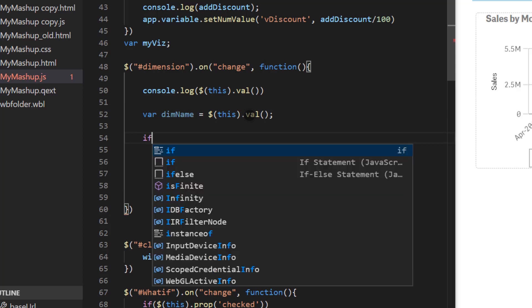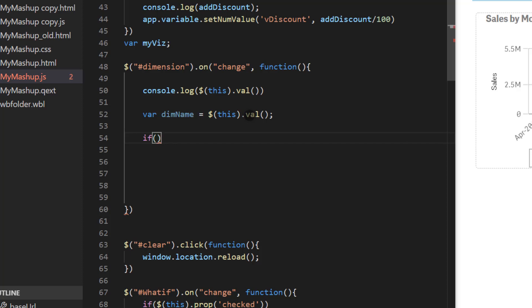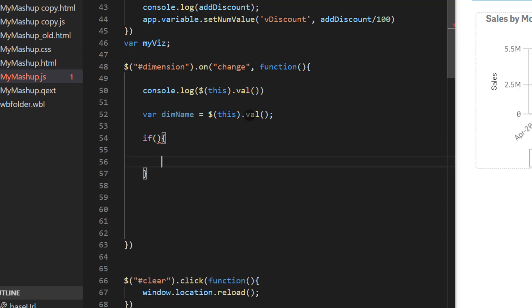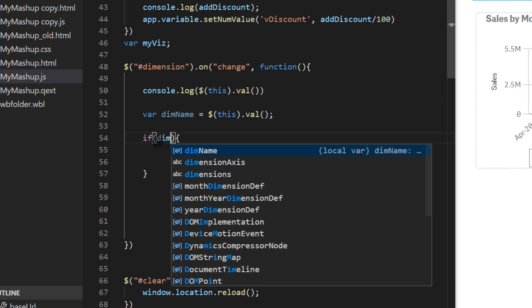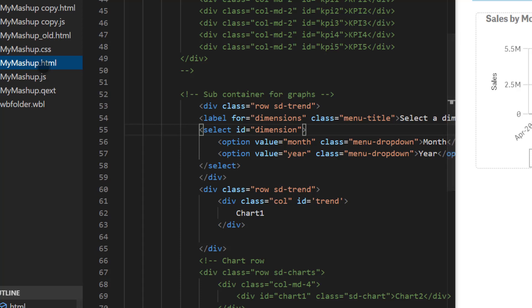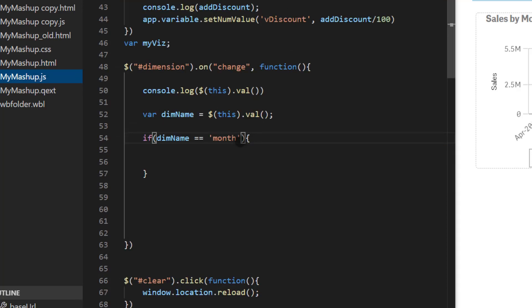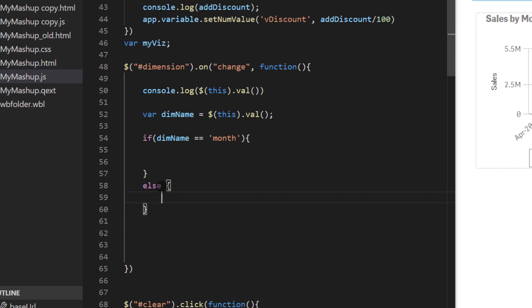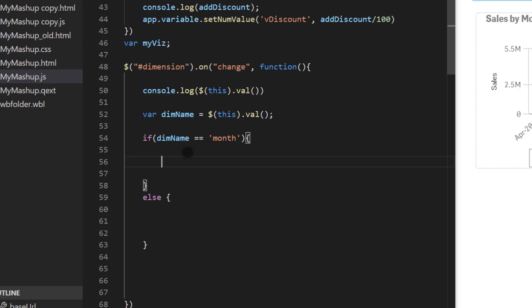So if, and within the function we're going to have condition that says if dim name matches with the value of month. Remember if you go back to the HTML the value itself is lowercase month or year. So here it is month. Then we're going to add block of code here, else or I could use else if also. But since we only have two values let's just use else and then pair curly braces. So dimension is month then do something otherwise do something else.